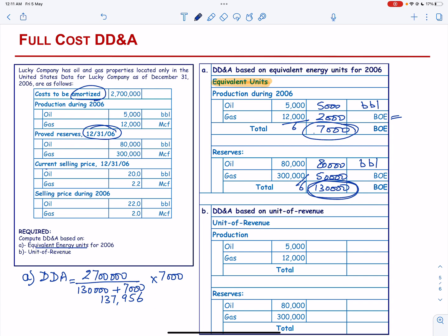The journal entry in this case will be: DD&A Expense — debit, and Accumulated Depreciation DD&A — credit, by 137,956 dollars.